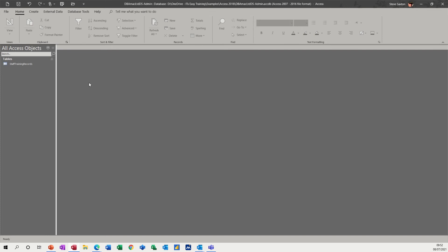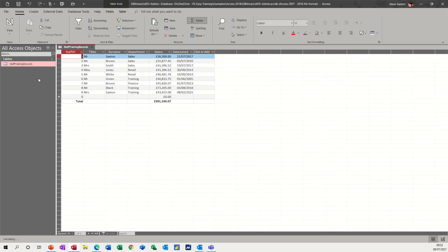I'm also going to look at how you can use a totals feature in a query to get calculations on a table. First of all let's have a look at the table in this database, which is just this one — Staff Training Records. It's just a list of people and their salaries. The first thing I want to do is create a query that's going to group these by department and tell me what the salary spend per department is and also how many people are in that department.